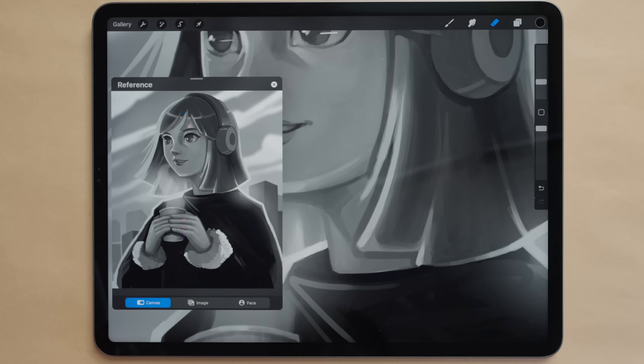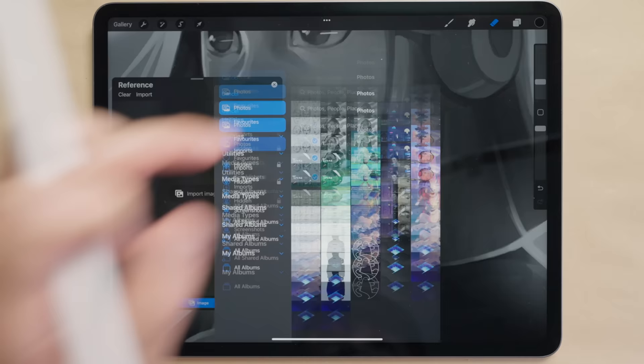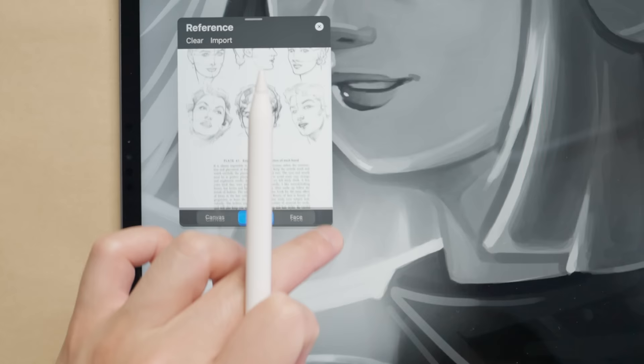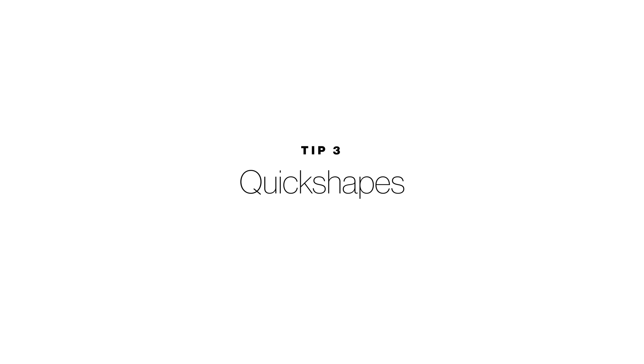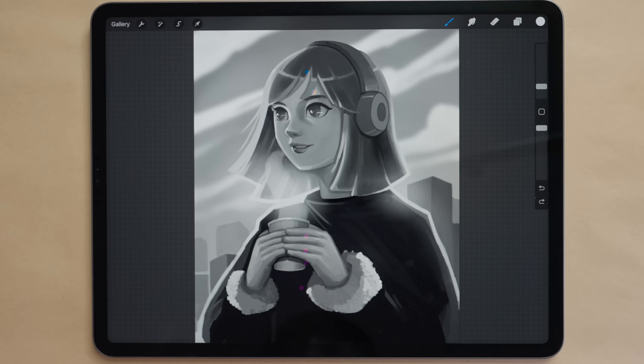So let me import an image this way and bring in our reference. Here it is, so I can resize this window to my liking. Again I can pinch to make it full screen and this is just a more efficient way of using screen real estate rather than using the split screen view.